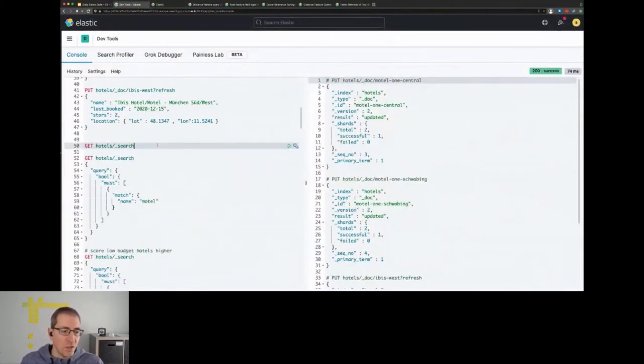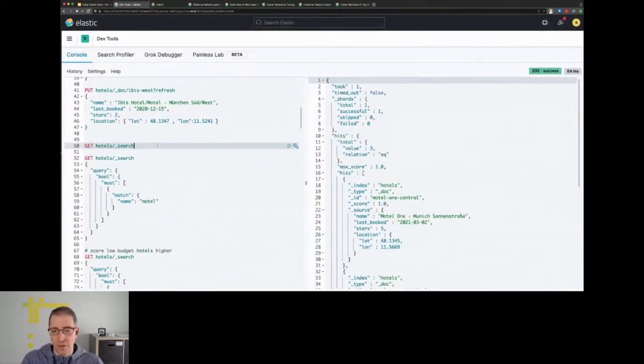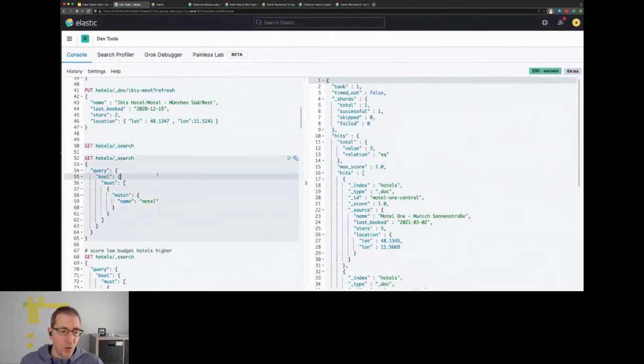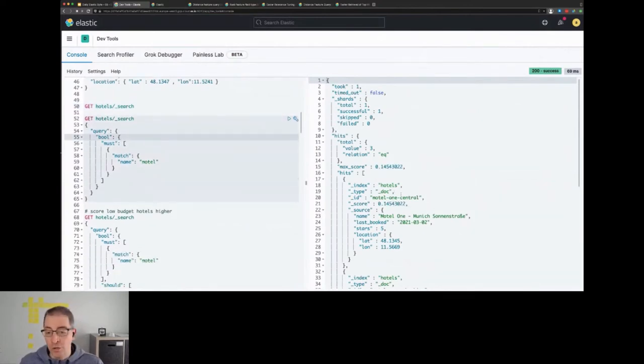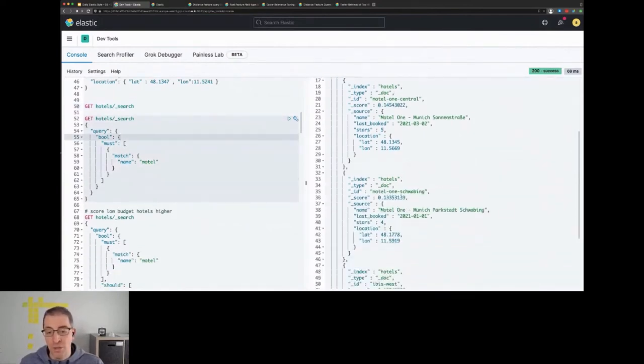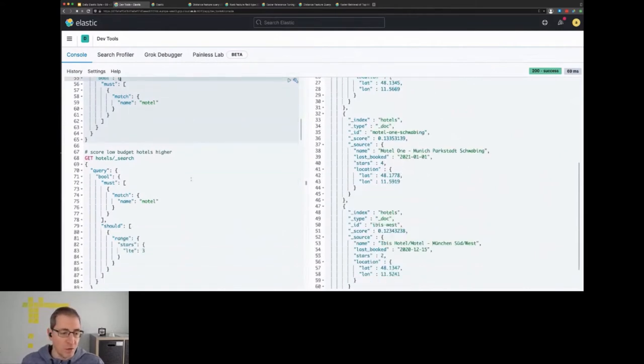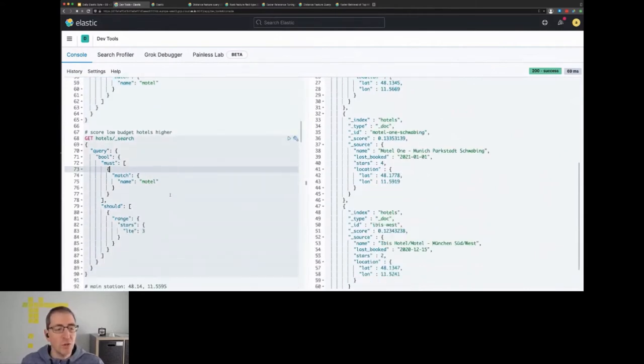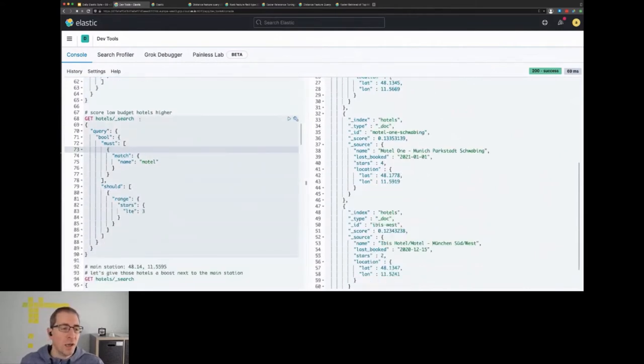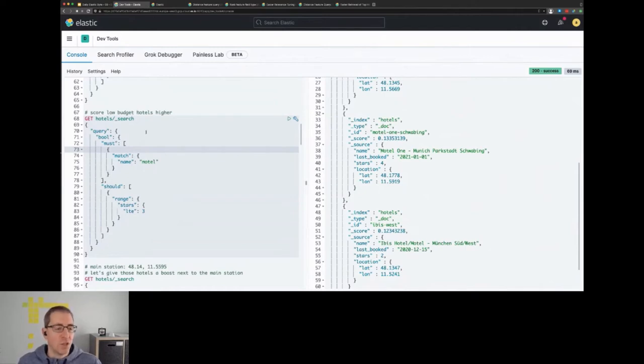So those are the three hotels that I basically have indexed. What we usually do, we could figure out that we indeed have three hotels, we could search for motel and also get back three results because every document contains hotel.